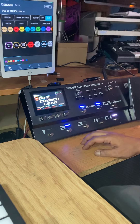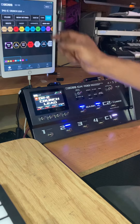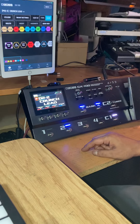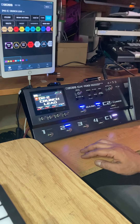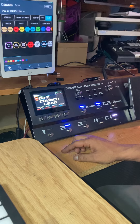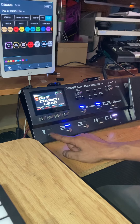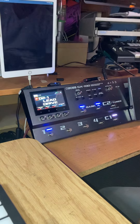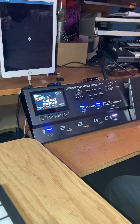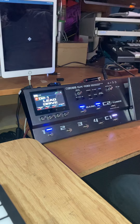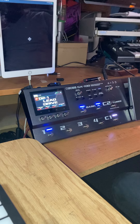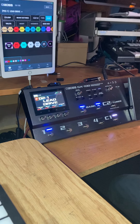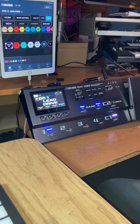We're on patch 2, crunch lead bank 2. I want to show you what happens when I switch to patch 1 — you can see the iPad is trying to go to lead drive. It takes a few moments, but now you can see it shows lead drive.